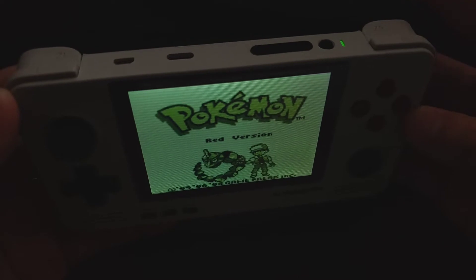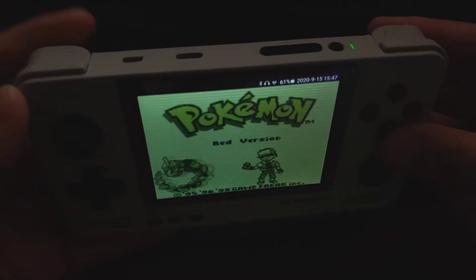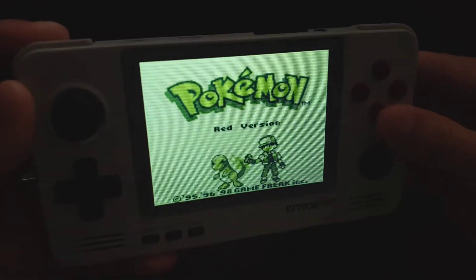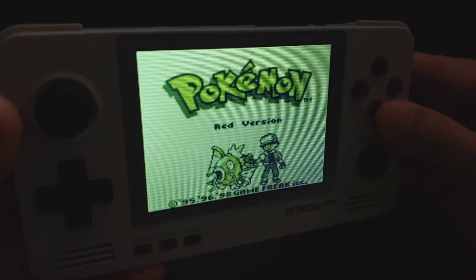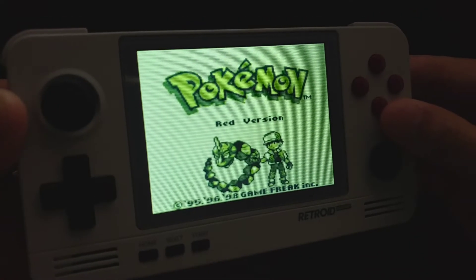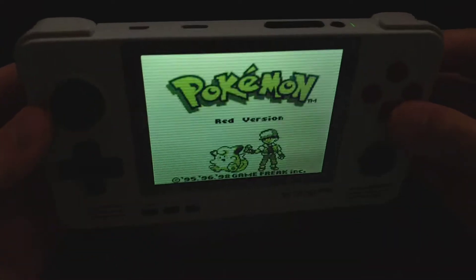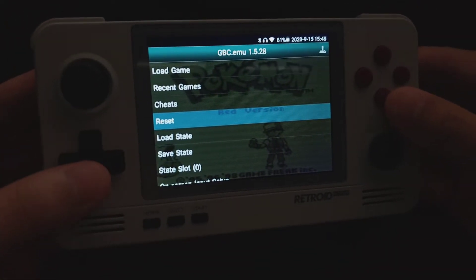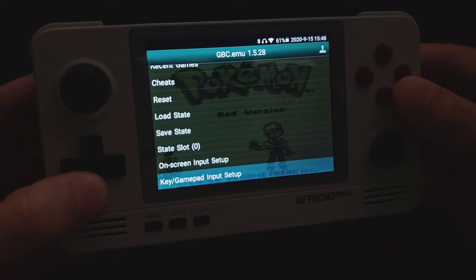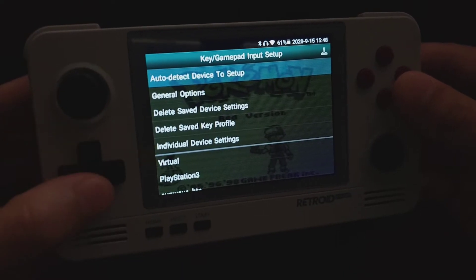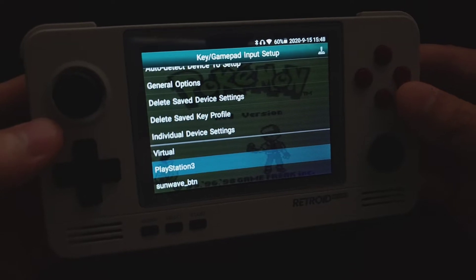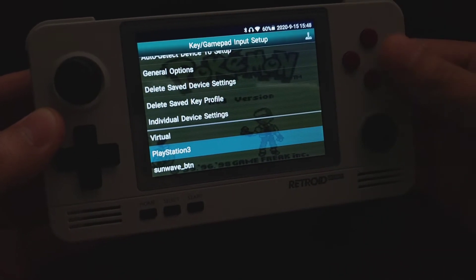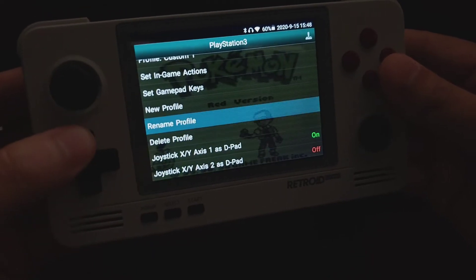Right now I have it configured so that R2 opens up the menu and L2 fast forwards the game. These are very useful features — on Android you sometimes don't have these luxuries on other handheld platforms. Let's get to it. Open up the menu, navigate to key/gamepad input setup, and we're going to use the PlayStation 3 profile, which is the controller scheme the Retroid Pocket 2 uses. Enter that and go to set in-game actions settings.